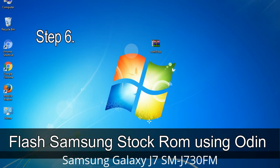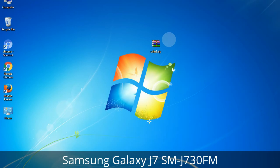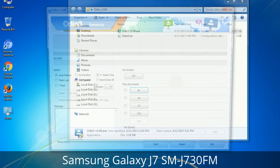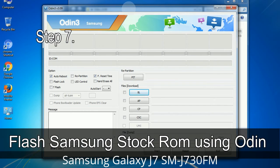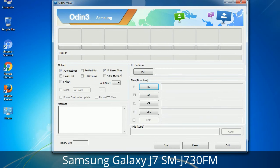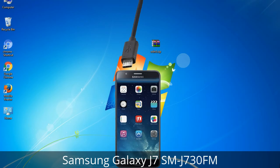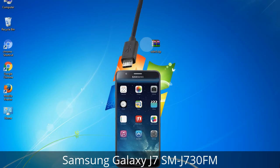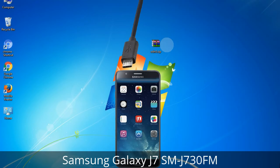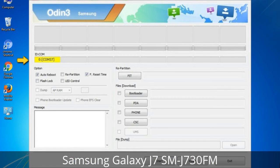Step 6: Download and extract Odin on your computer. After extracting, you will be able to see the following files. Step 7: Open Odin 3 and run it as administrator, then connect your phone to the computer. Step 8: Once you have connected the phone to the computer, Odin will automatically recognize the device and show an 'Added' message at the lower left panel. When your device is connected, one of the Odin ID COM boxes will turn yellow and display the COM port number.